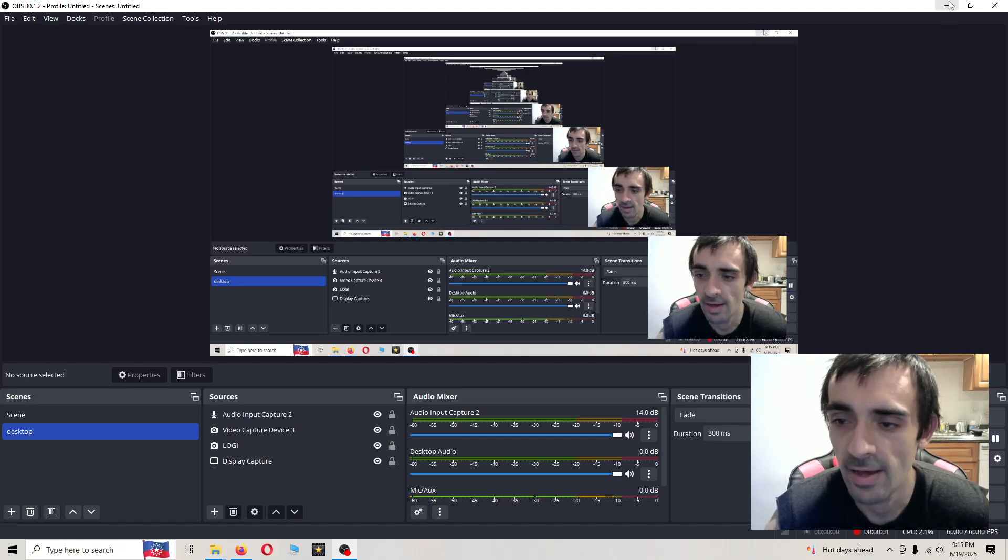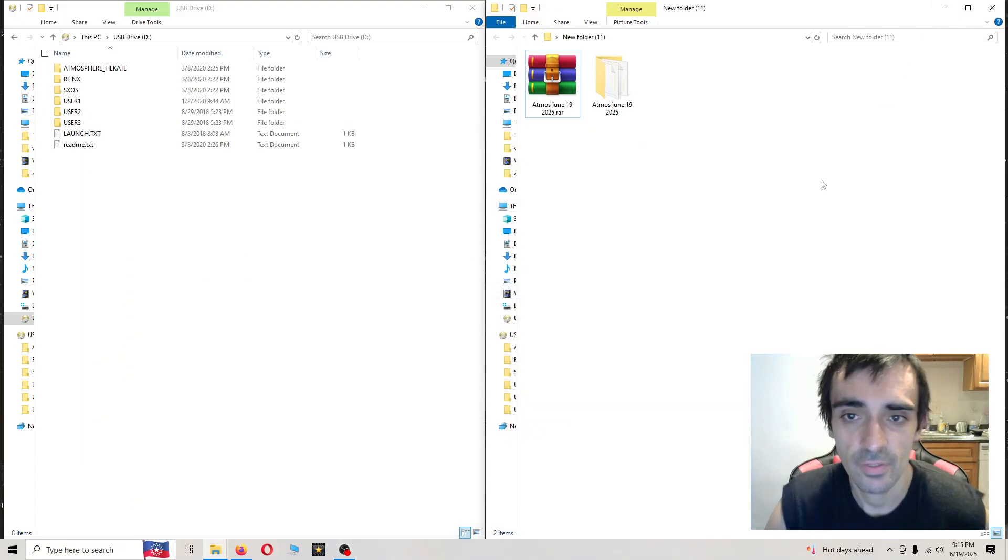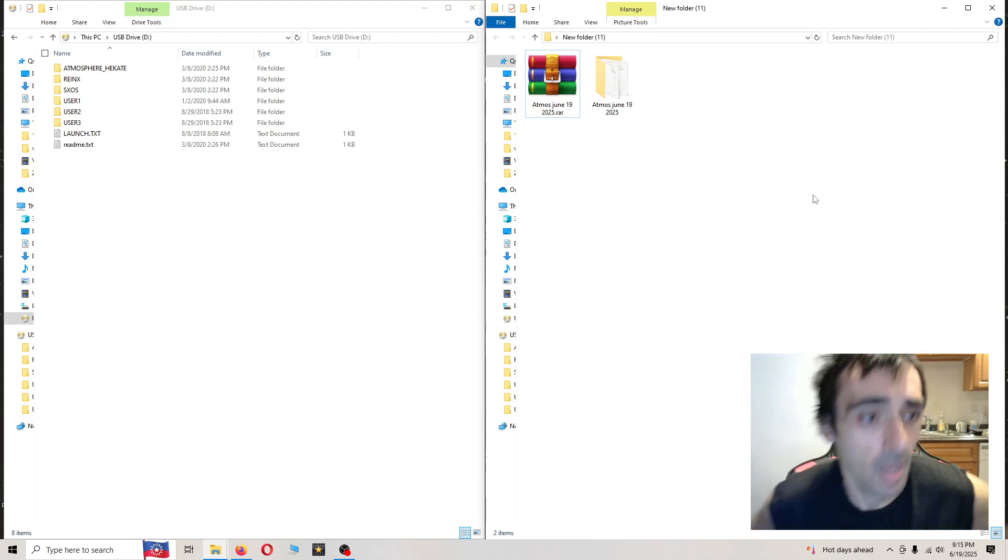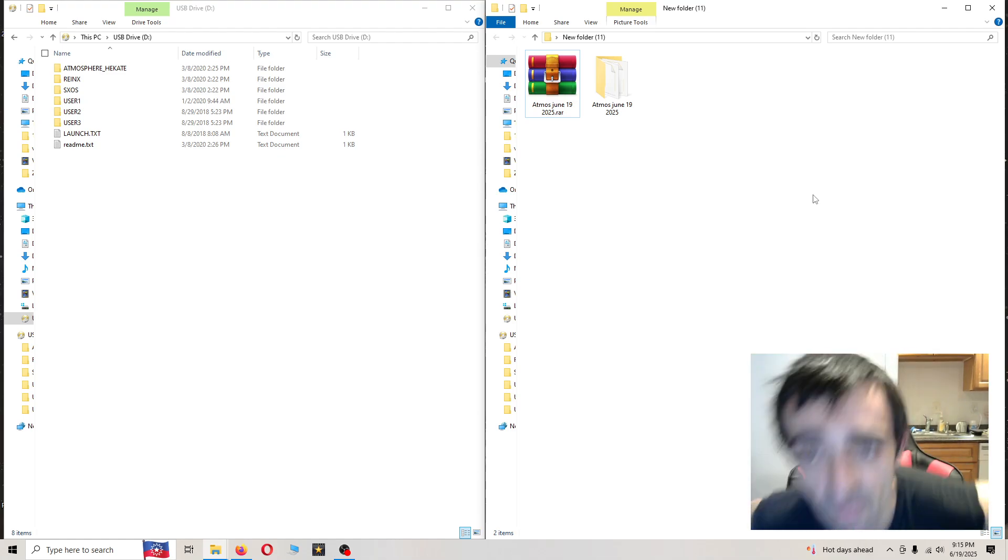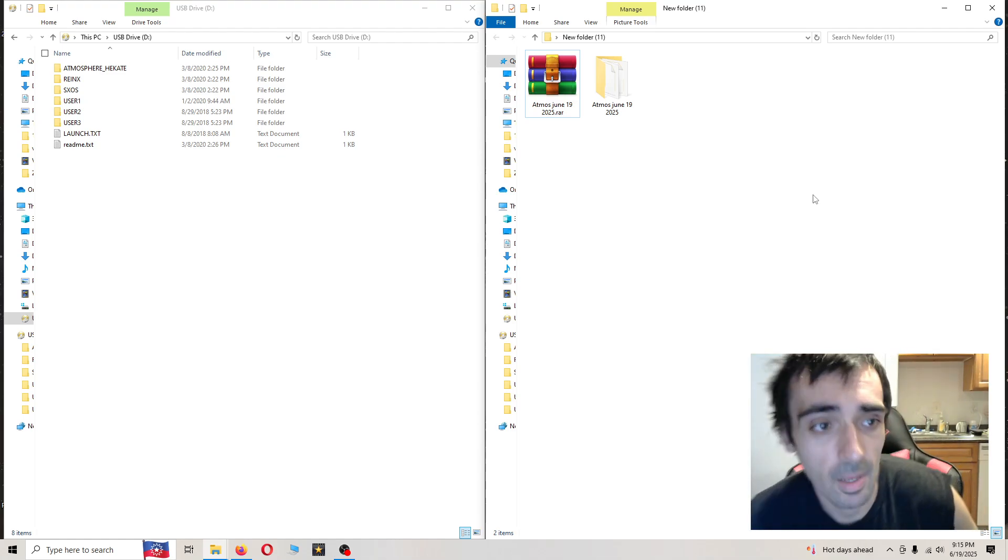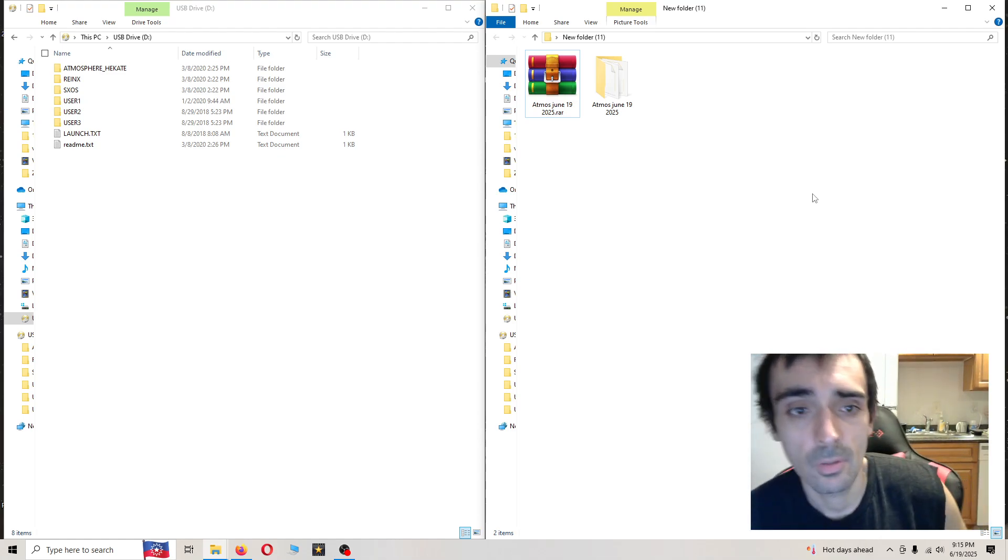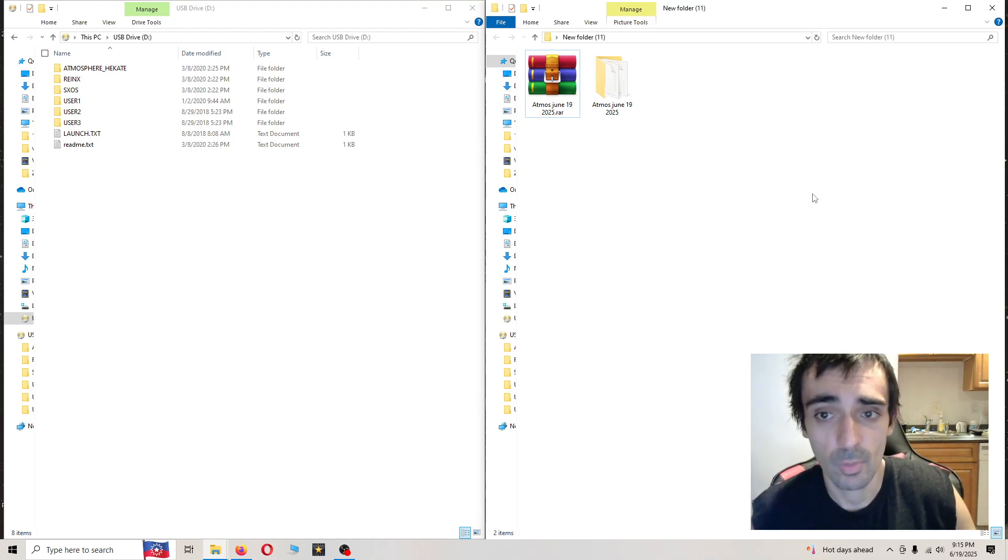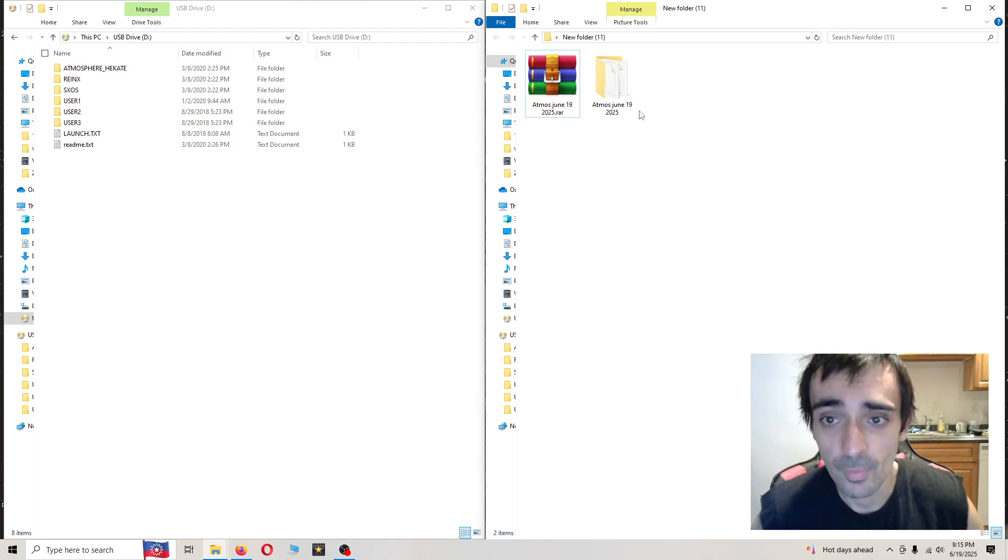What's going on guys? It's the Fox Den. In today's video tutorial, we're going to be updating Atmosphere to the latest build, which works with the new firmware.